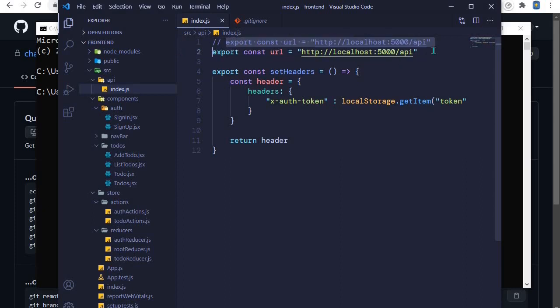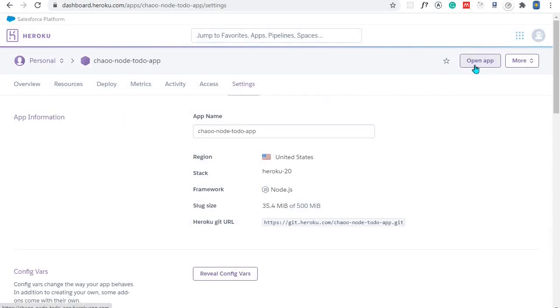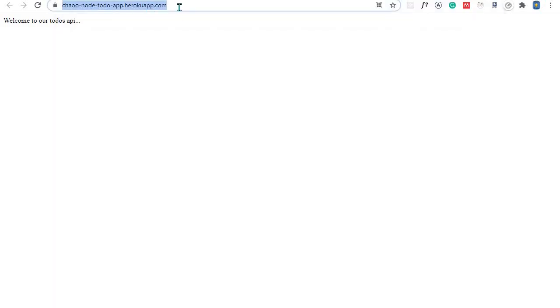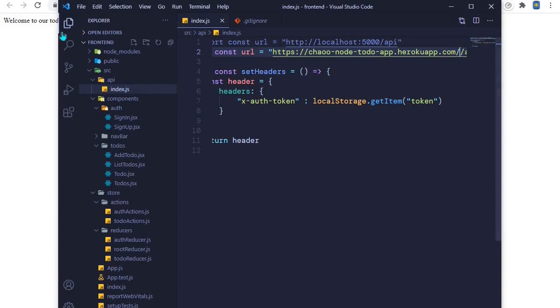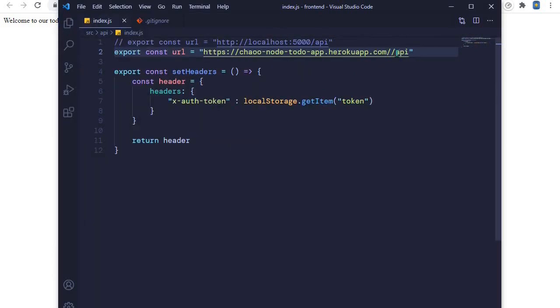I'll duplicate the line using Alt+Shift+Down, comment out the first line, then go to Heroku where we deployed our application and click Open App. This gives us the URL of our backend on Heroku. I'll copy that URL and replace http://localhost:5000 with the Heroku link. Now this is the path for our endpoint.